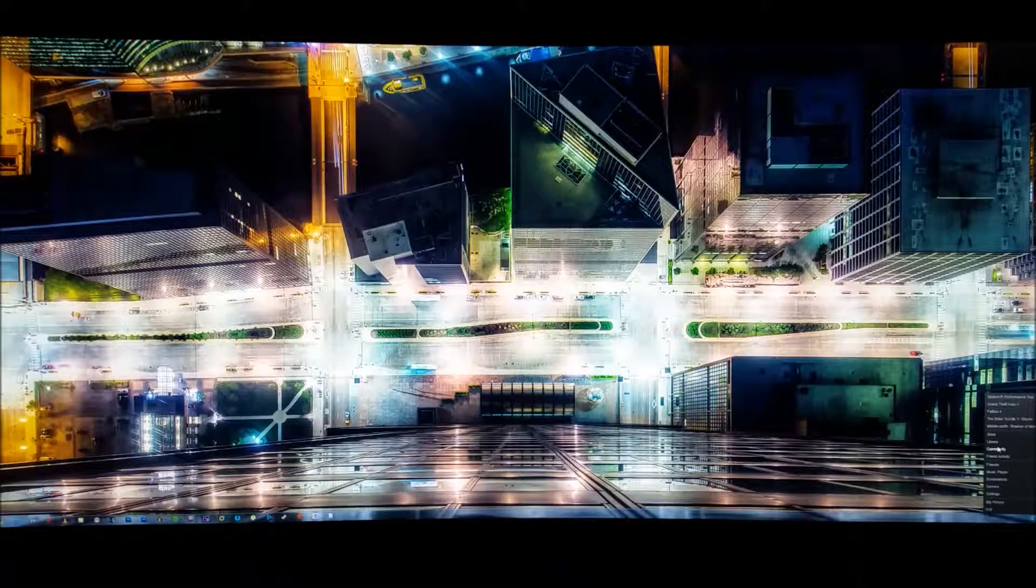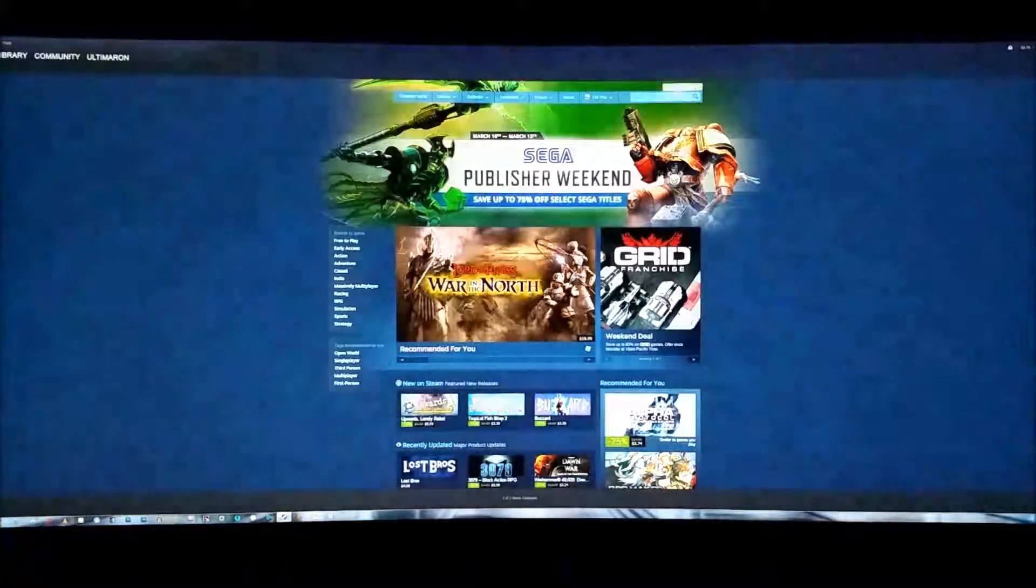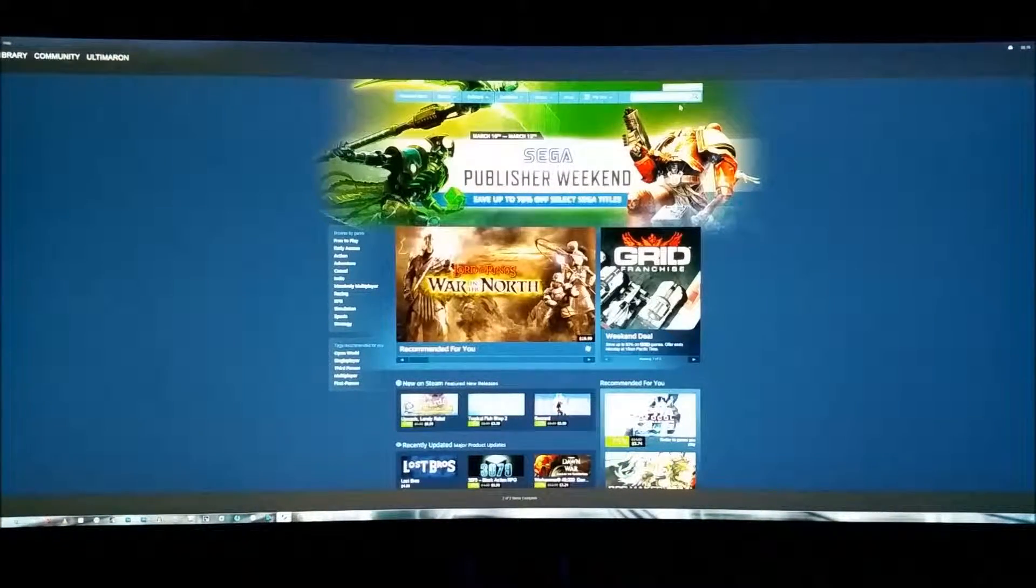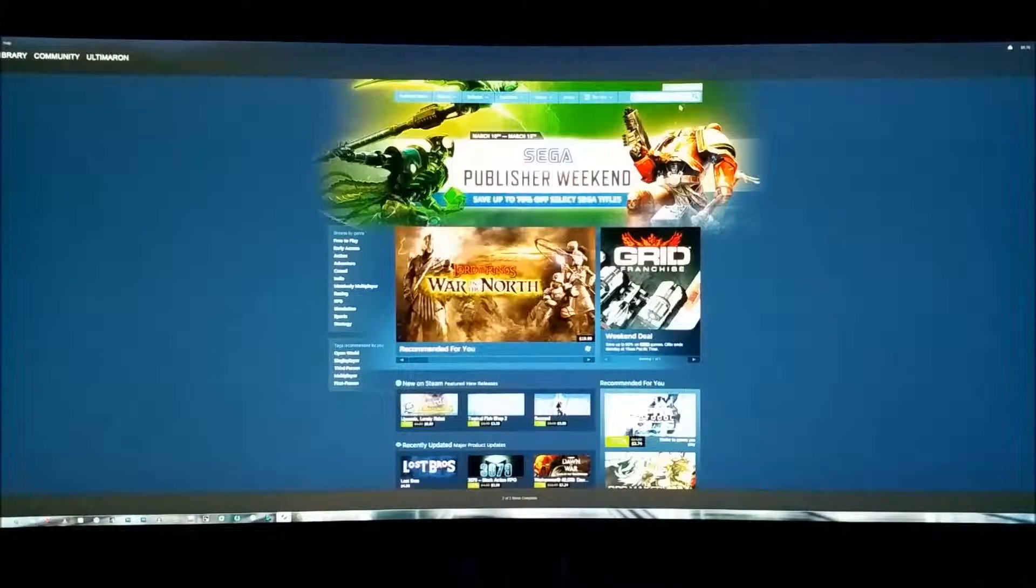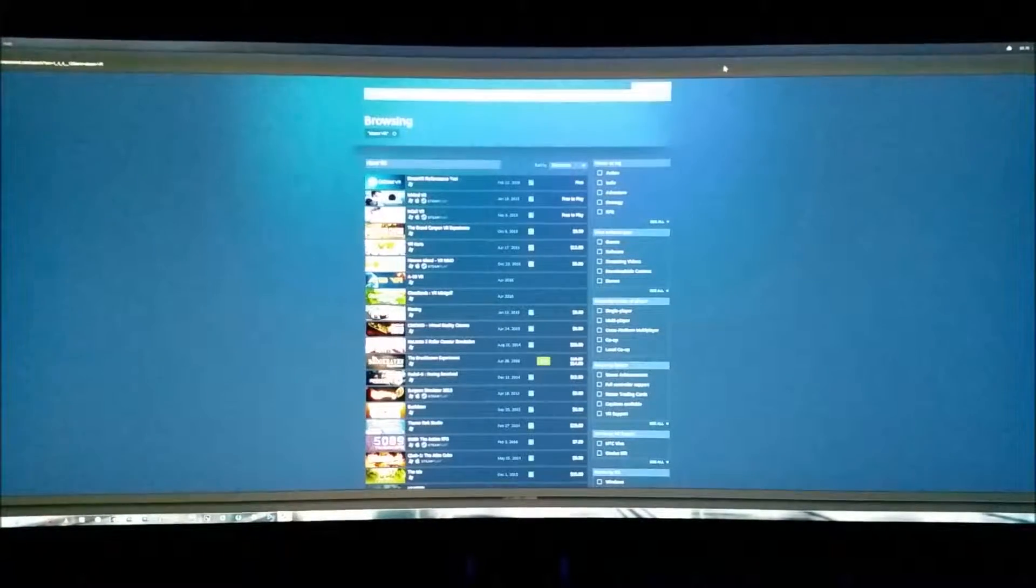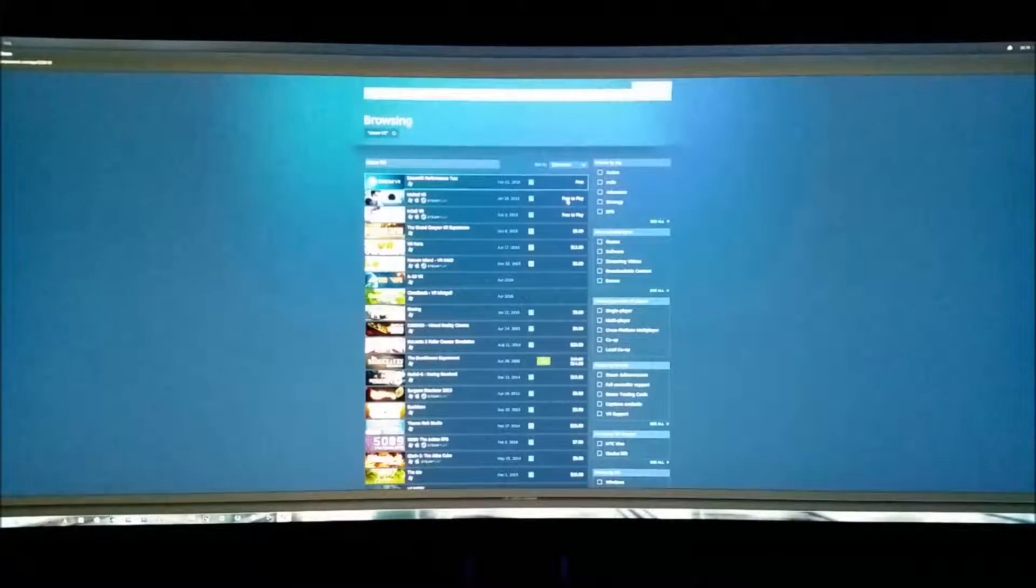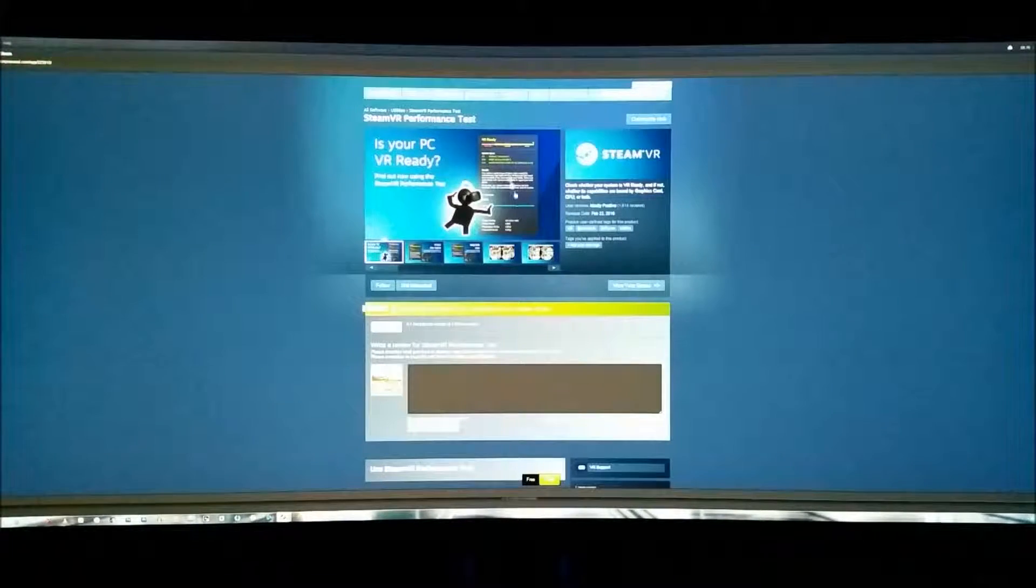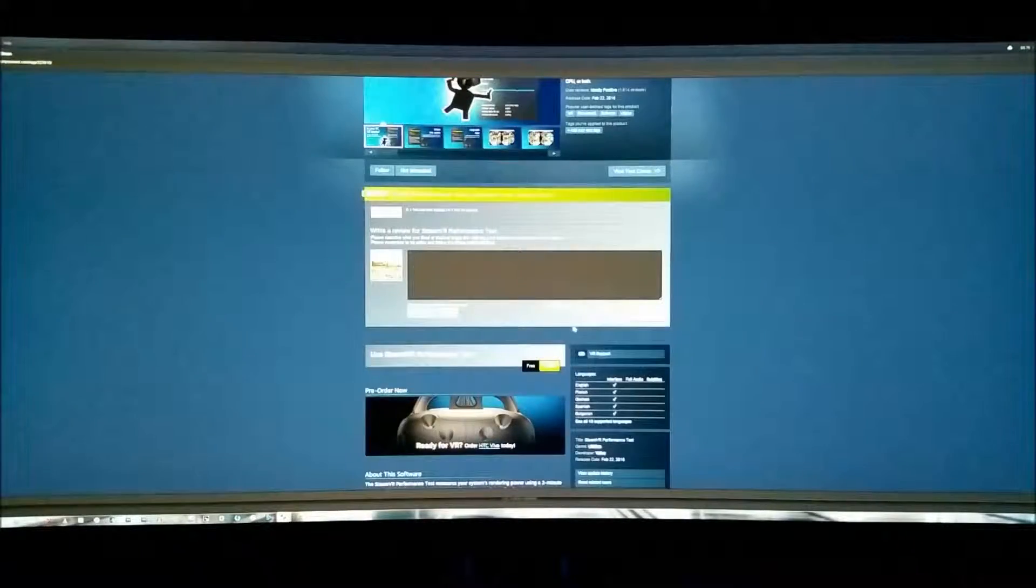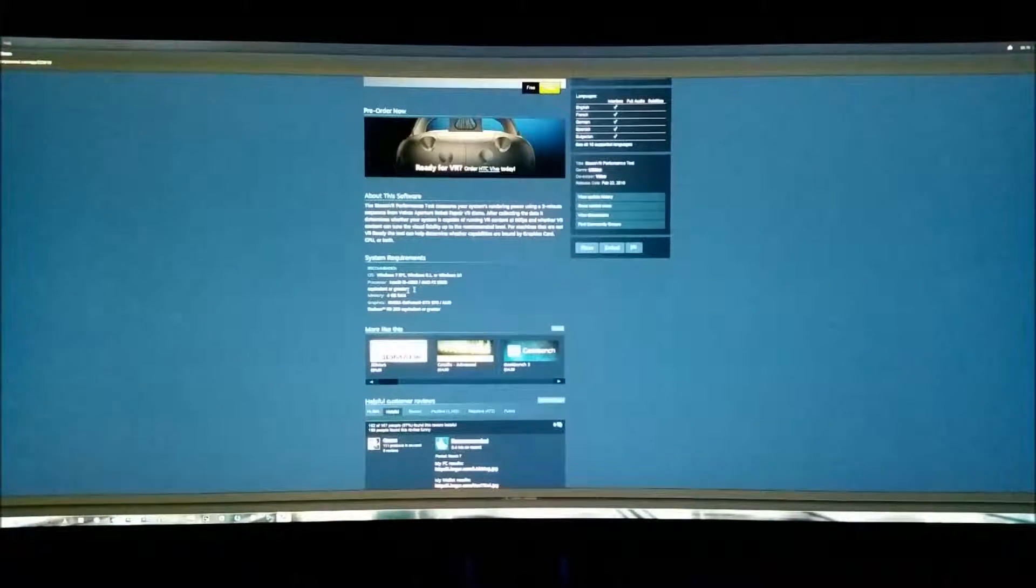All right, let me go into the store here. And to get to it, you just go up to the top here in your search box and just do Steam VR. And that'll be the very first one. It's a Steam VR performance test. Like I said, it's free.